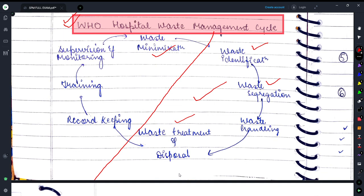The next part of the cycle is record keeping so that waste minimization can be achieved, waste can be better managed, and better controlled.